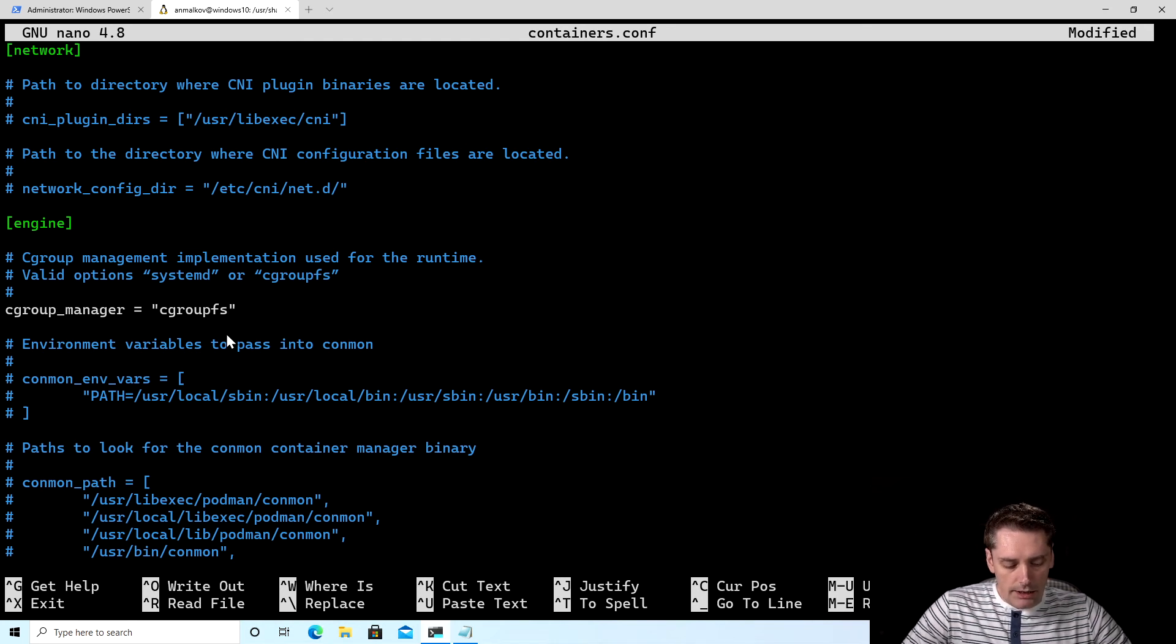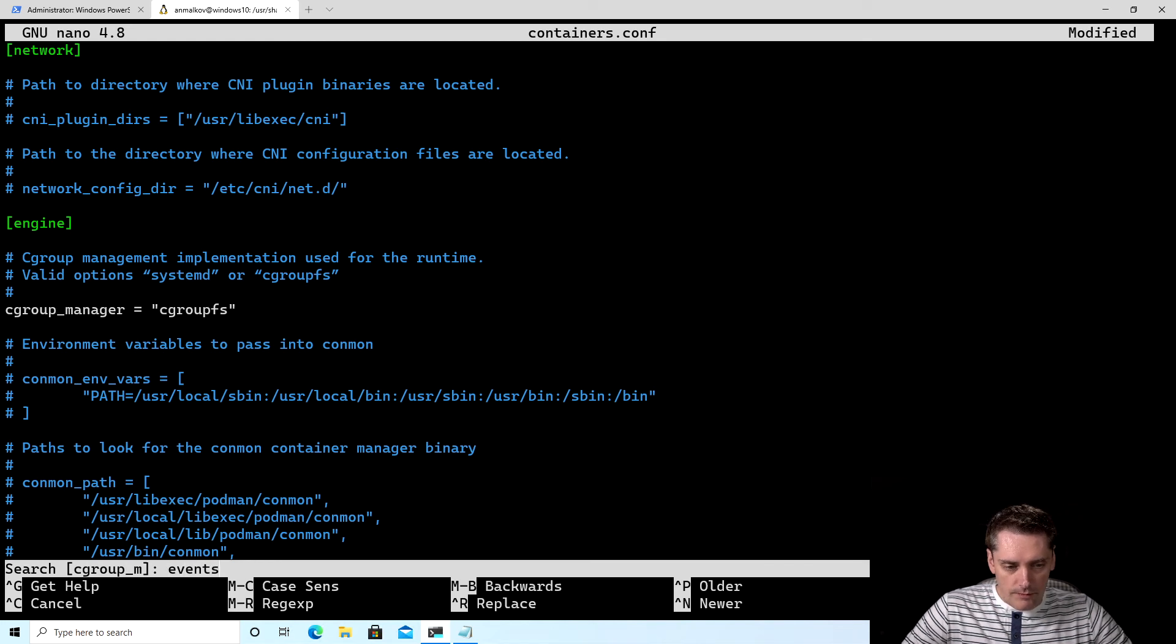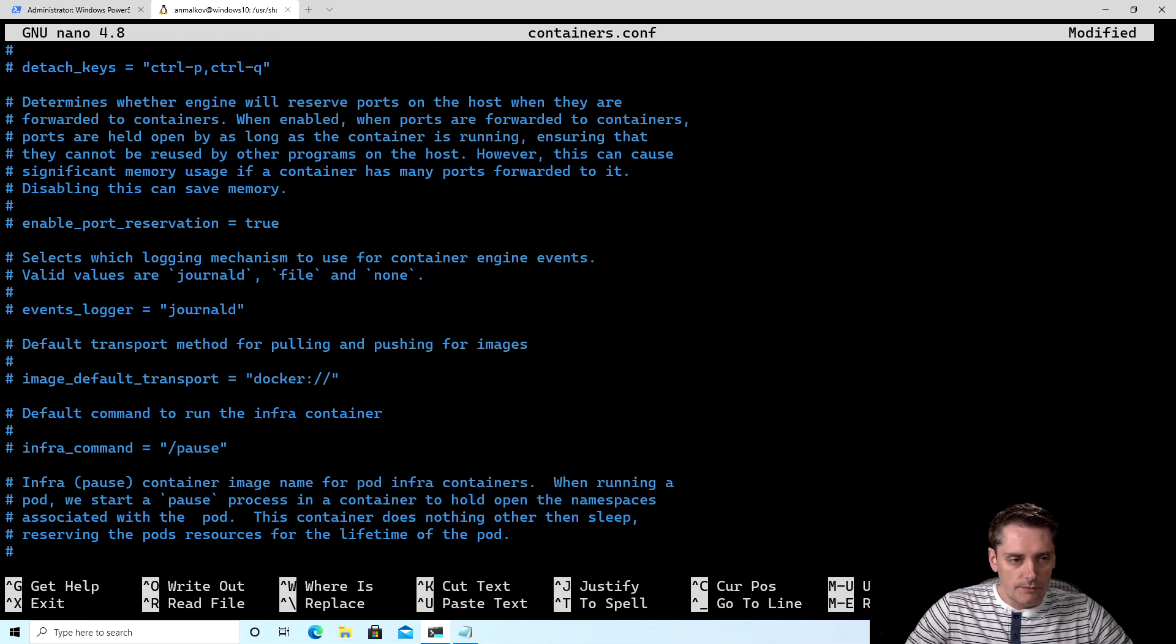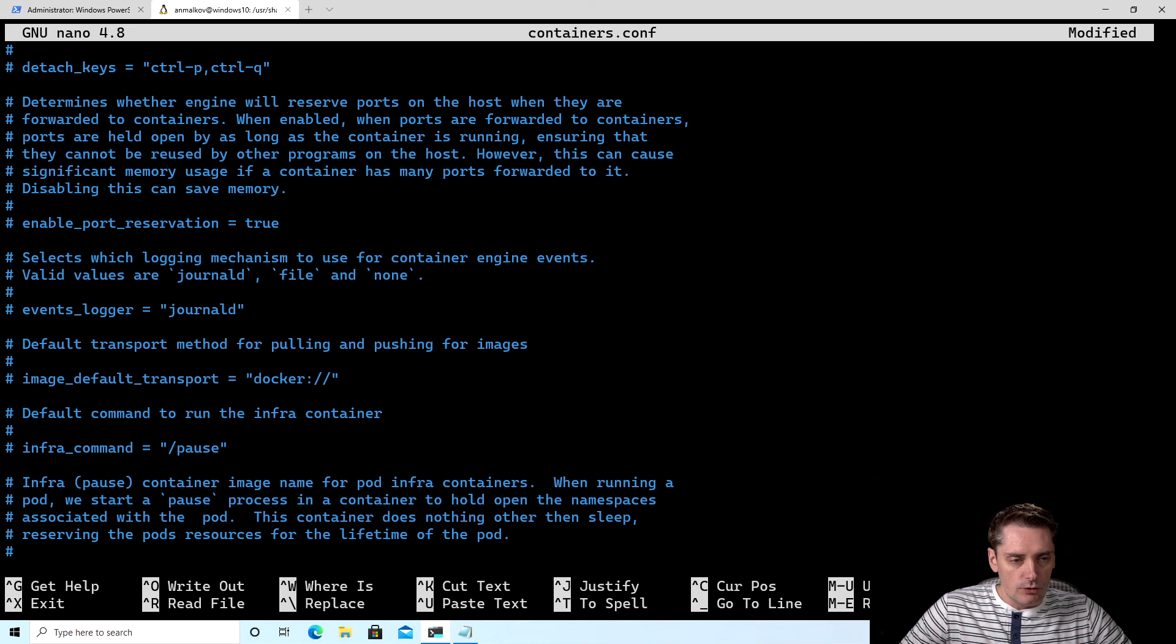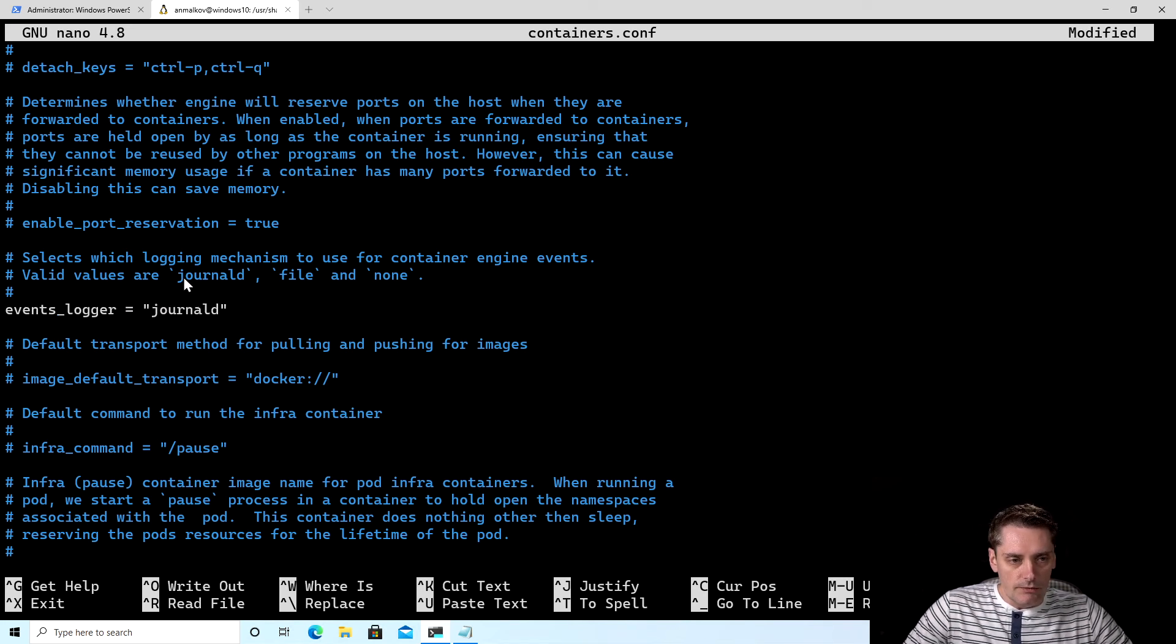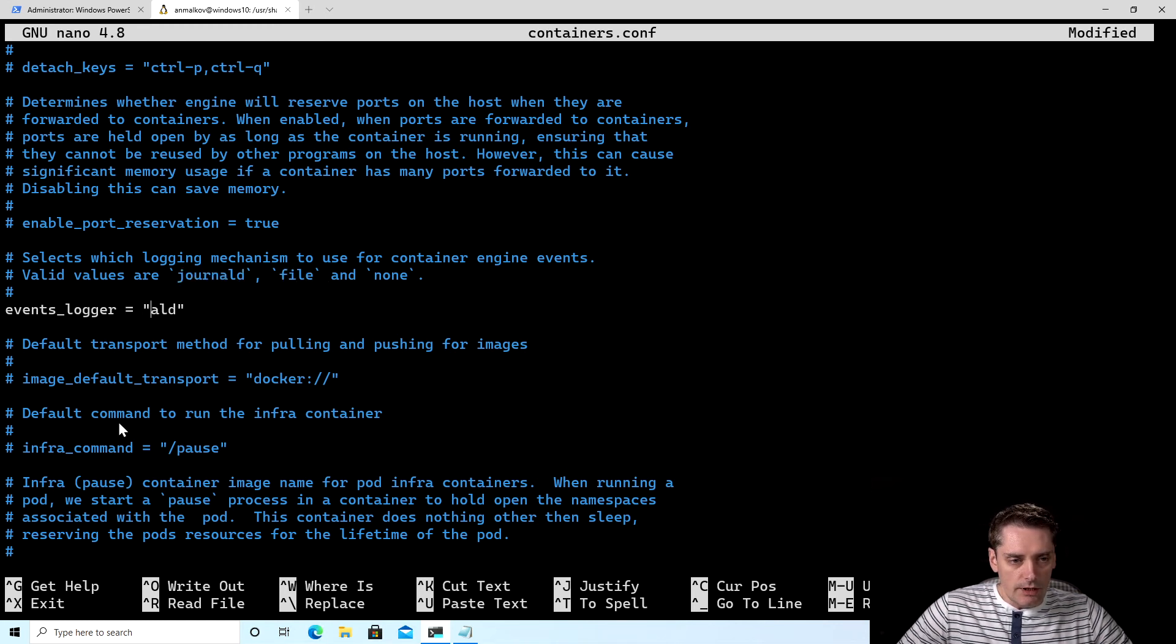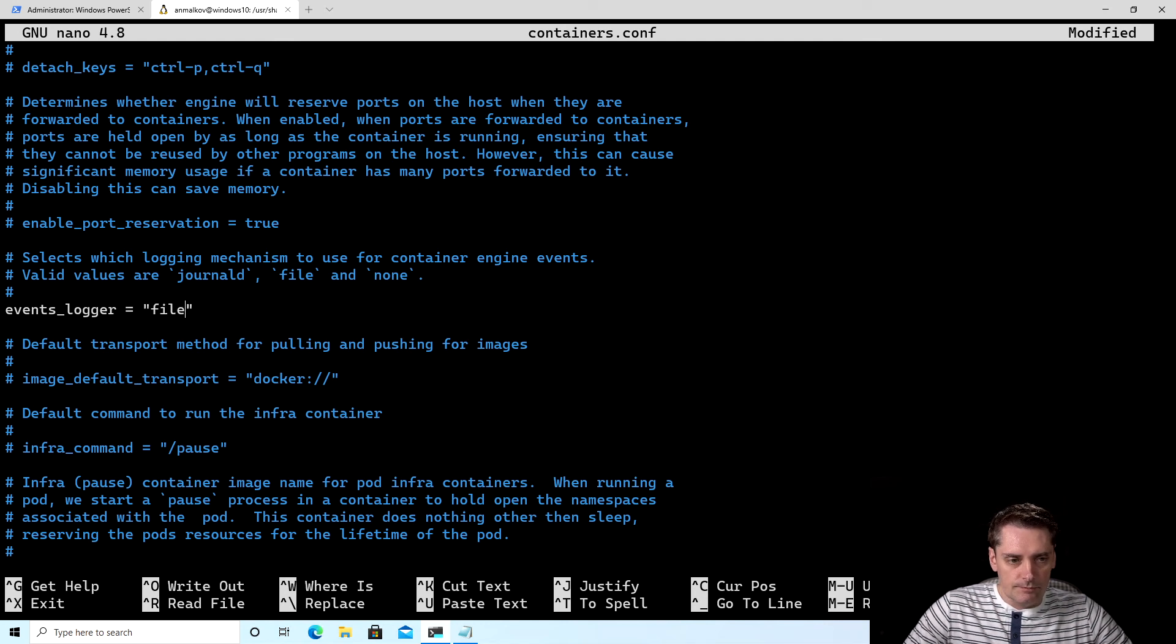Again, I click Ctrl+W and I type events underscore and I click enter. And I see the events logger. I uncomment it again. And as you can see here, the valid values are journald or file. And I change journald to file. And that's it.